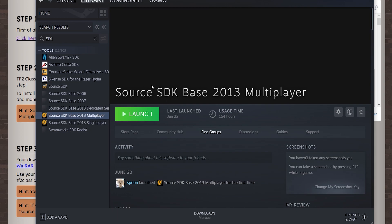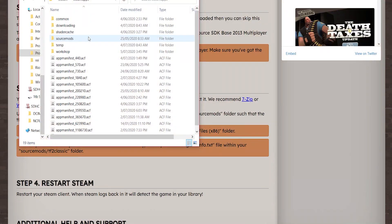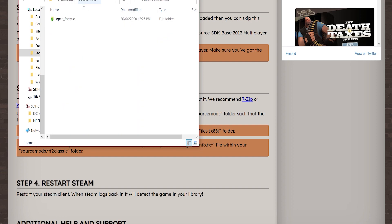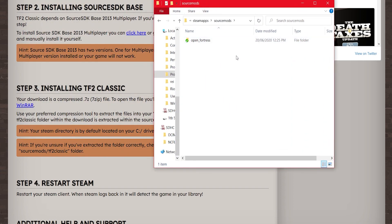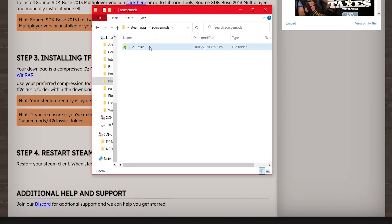So you're going to want to go into your Steam folder then into Steam apps and then into source mods and here is where you're going to want to put your mod.